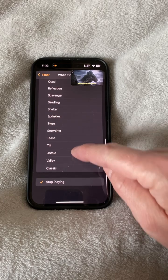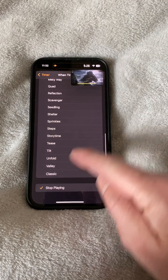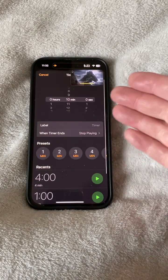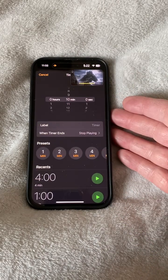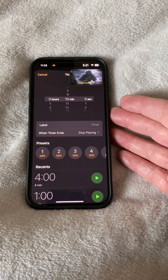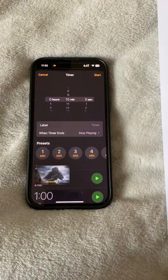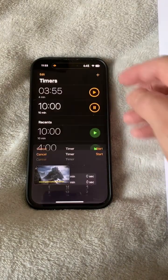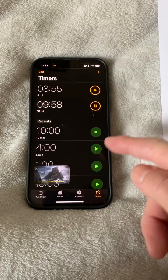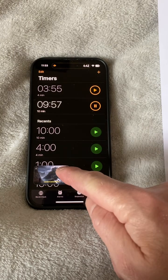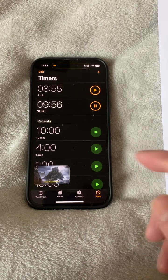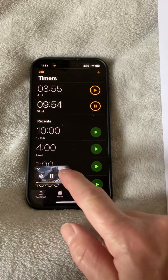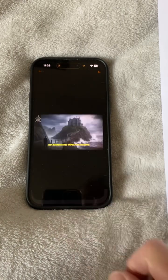Then tap on 'When Timer Ends' and scroll all the way to the bottom, and tap on 'Stop Playing.' That sets a control so when the timer ends it literally stops any media playing. Finally, tap Start, and now you can close your eyes in the sure knowledge that your audiobook will stop playing after 15 minutes.